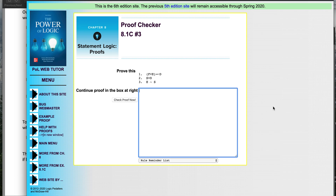I'll do another video with that second practice problem, which is a little more complicated, but this should get us up and running and refresh us with some of those rules. Right away, on every proof, you look at the goal — here's the conclusion, that's the goal, that's what you want to prove. We want to prove just S, S by itself.